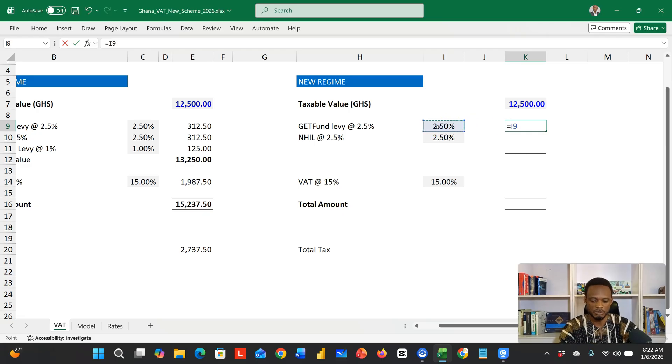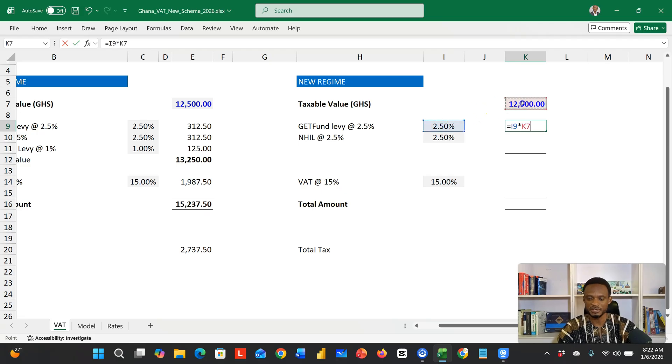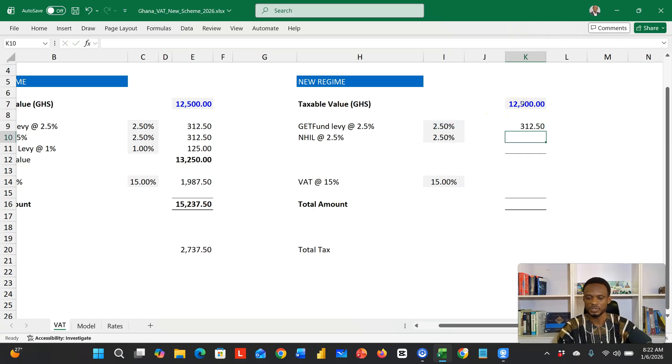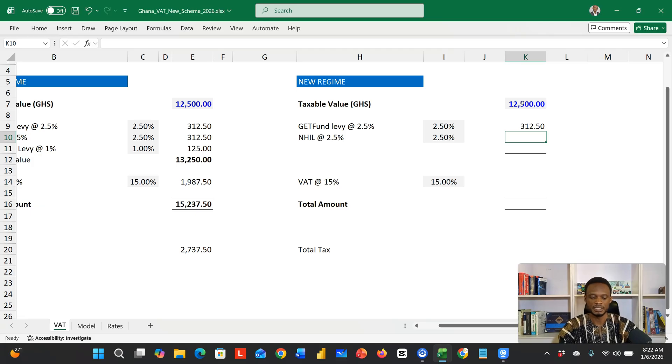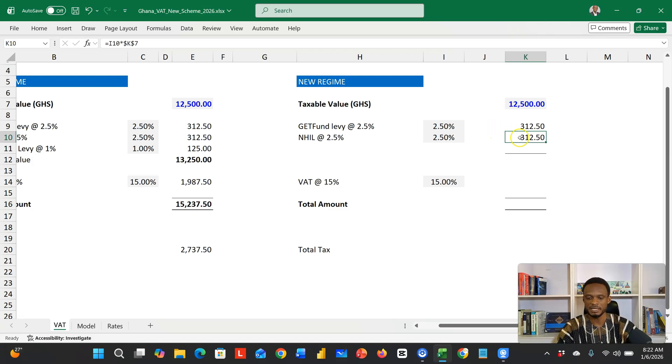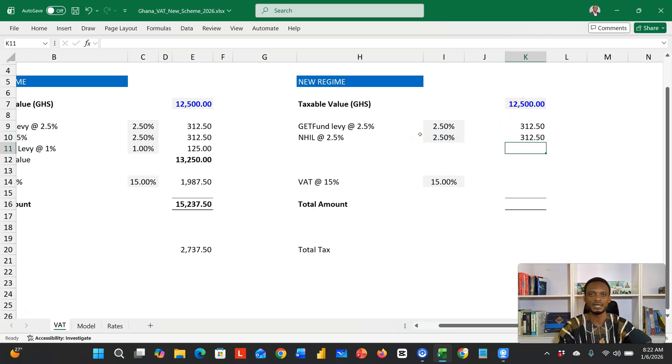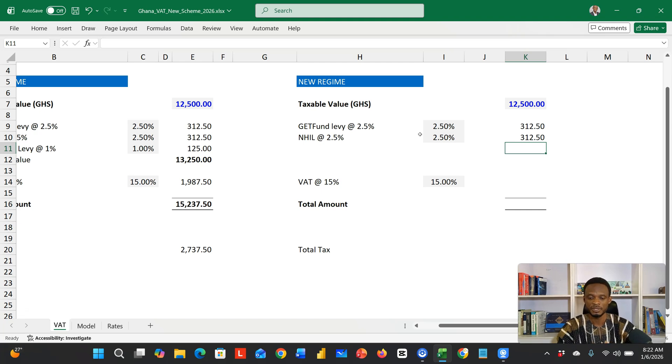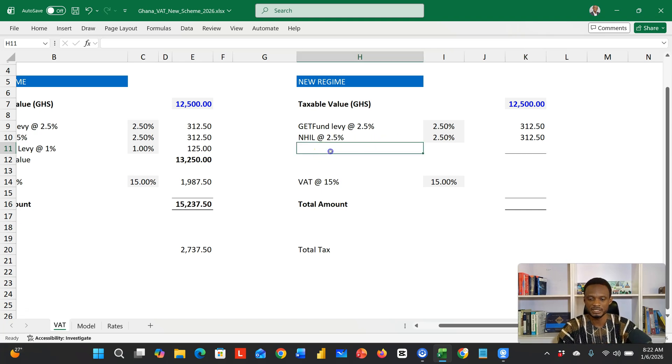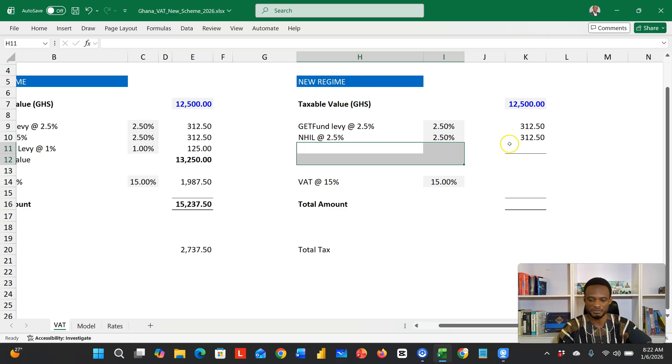I'm going to multiply this by the 12,500. I'm going to lock this with F4, so that gives us 312.50. Then I'll copy this down for the NHIL. These two are the only statutory levies now. There's no more COVID 1% levy—this has gone.